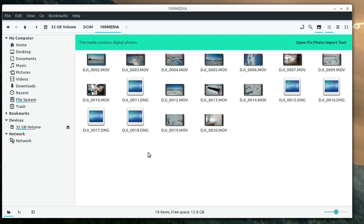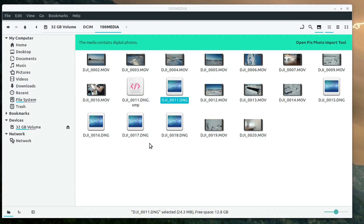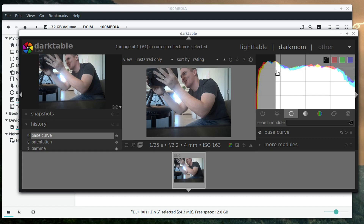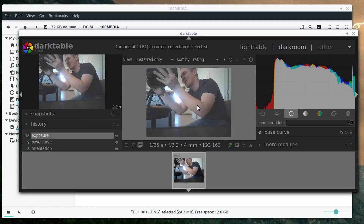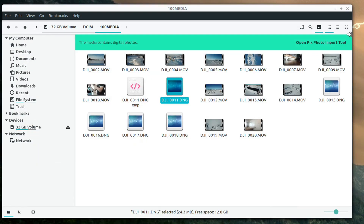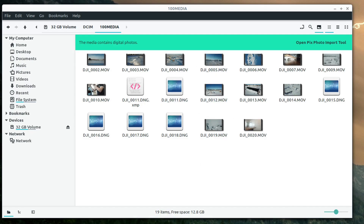Our pictures are going to be these .DNG files, which is a raw format — that's the way I have mine set up, so it's not a PNG or JPG, it's a DNG which needs special software to open. I'll left click on one to look at what this picture looks like — we can edit it, adjust the exposure, and do all kinds of things. But I'm not going to focus too much on pictures right now, I'm going to do the video instead.